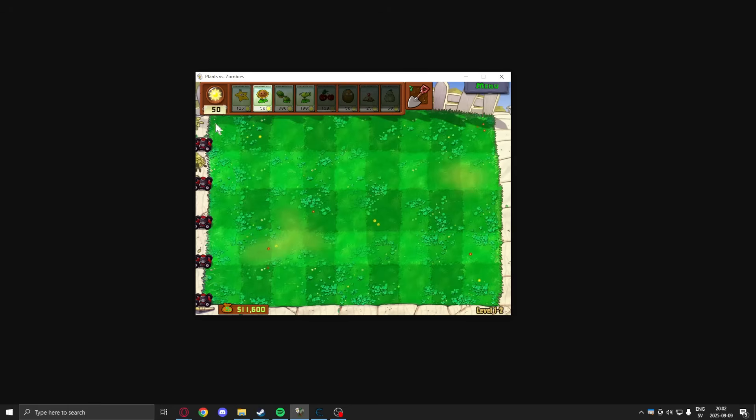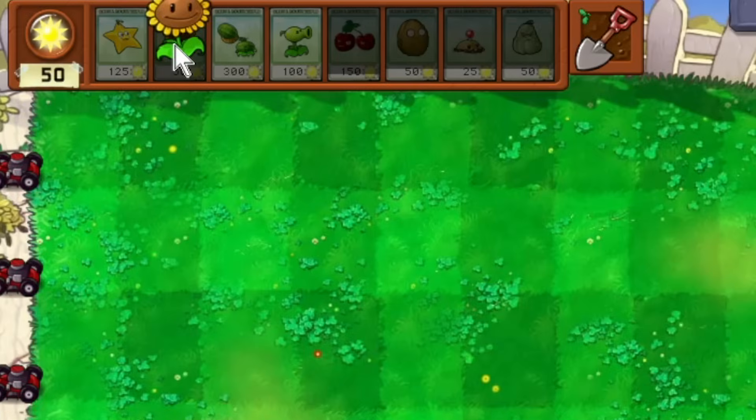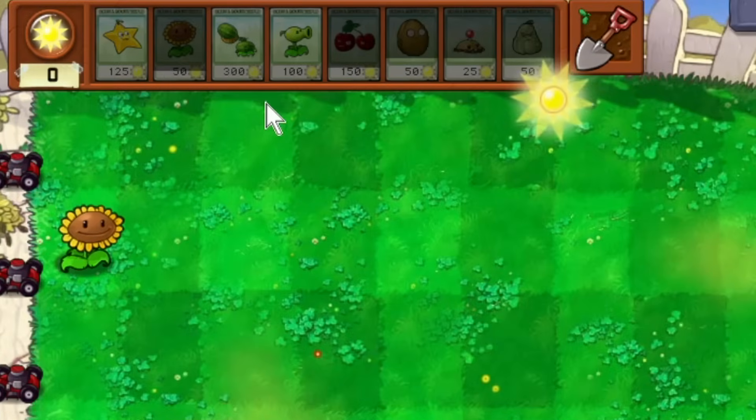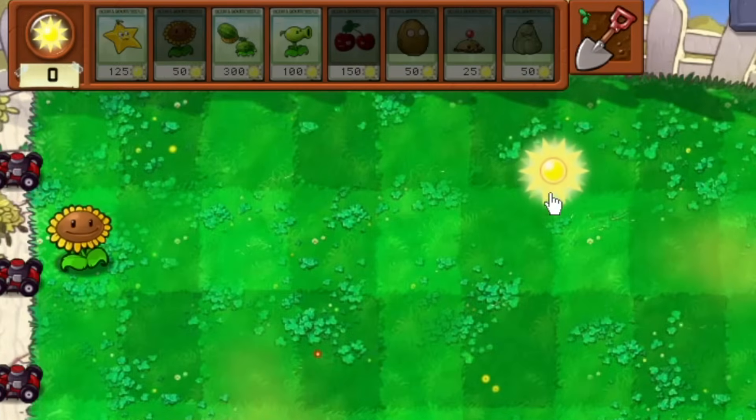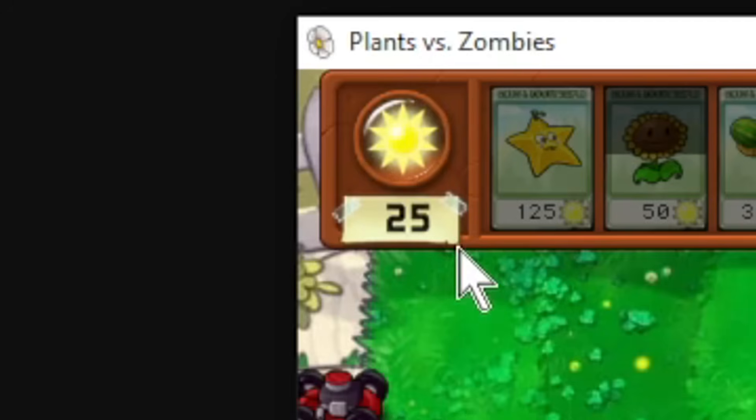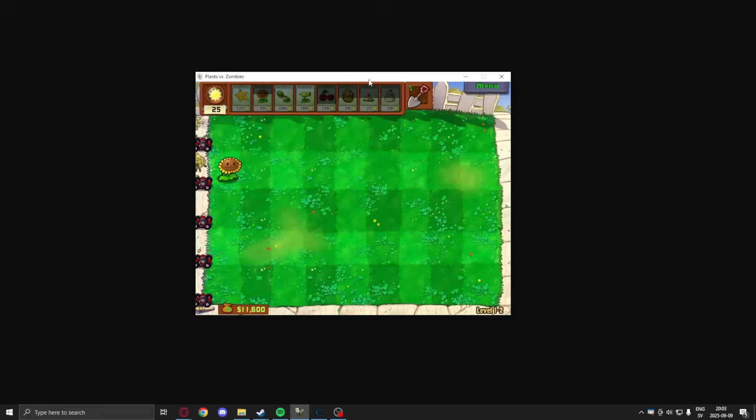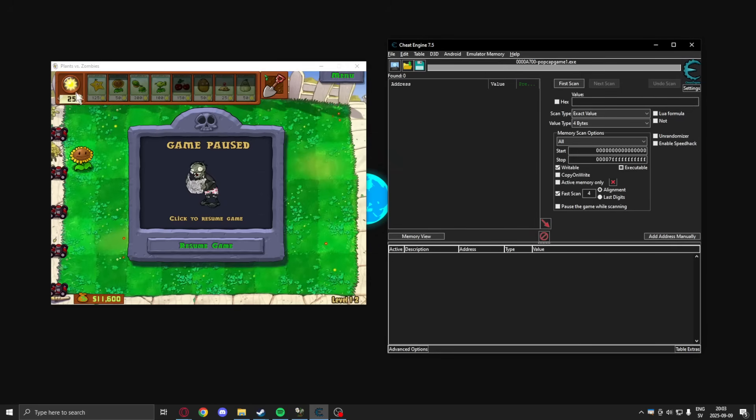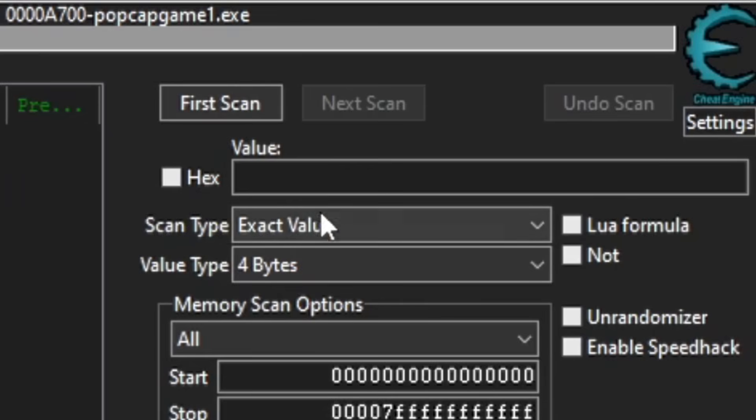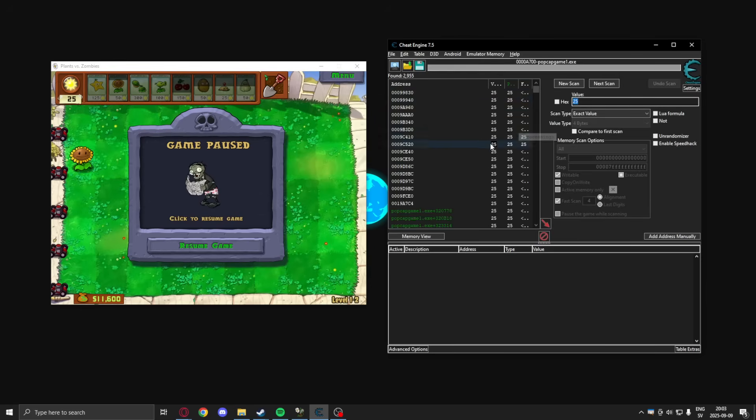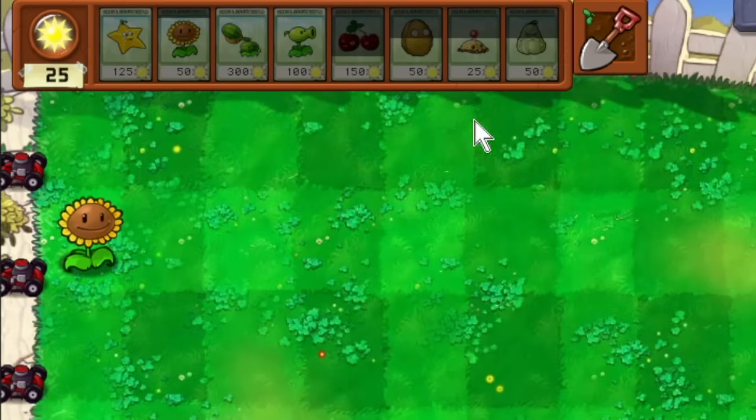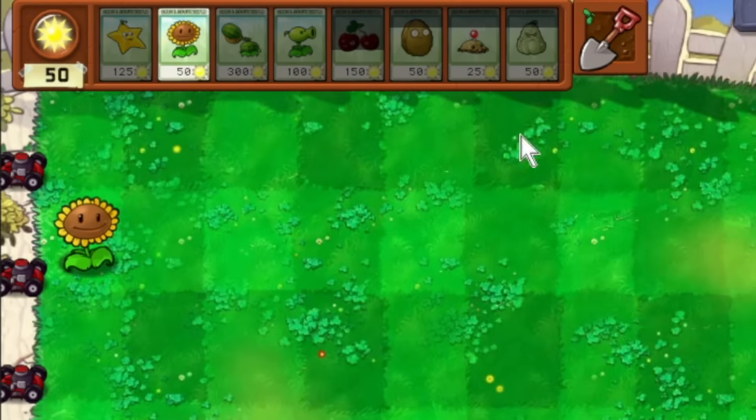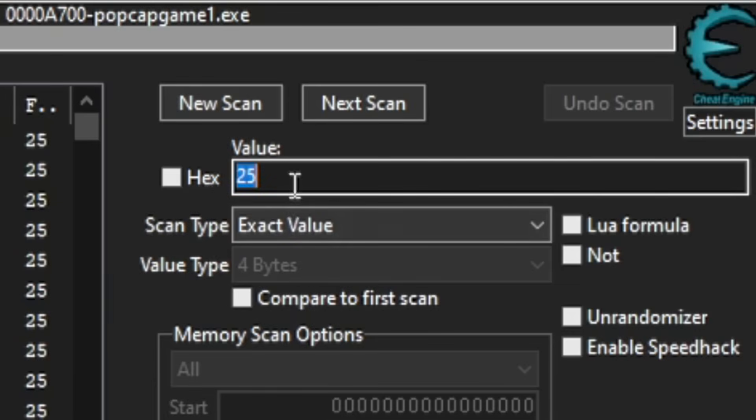To understand how this AI works, we will need to know how to hack a game without it. I want to hack my sun points here, which I can buy towers for. We will open Cheat Engine and search for the value we want to hack. So I search for 25, then I go in-game and change the value. Now it's 50.